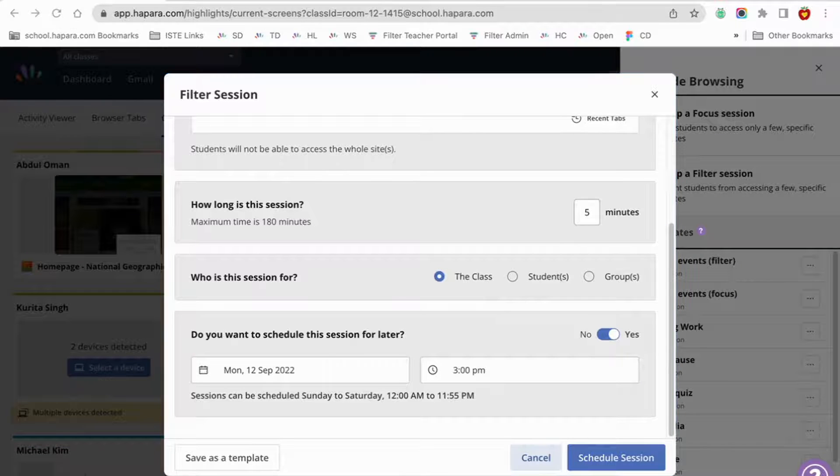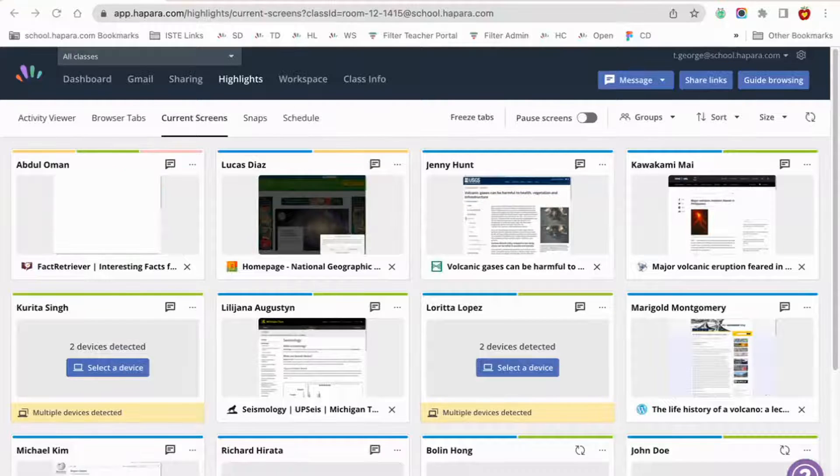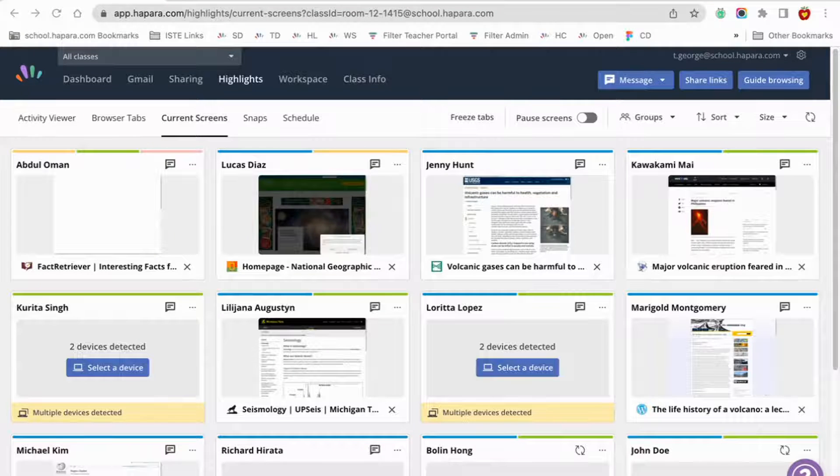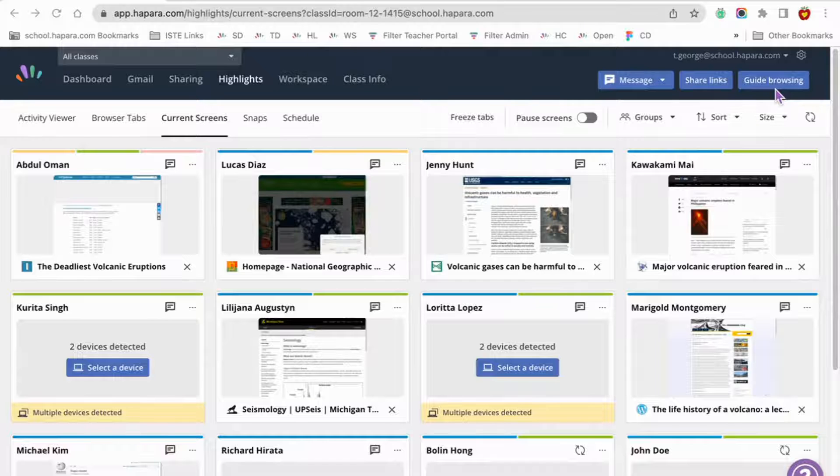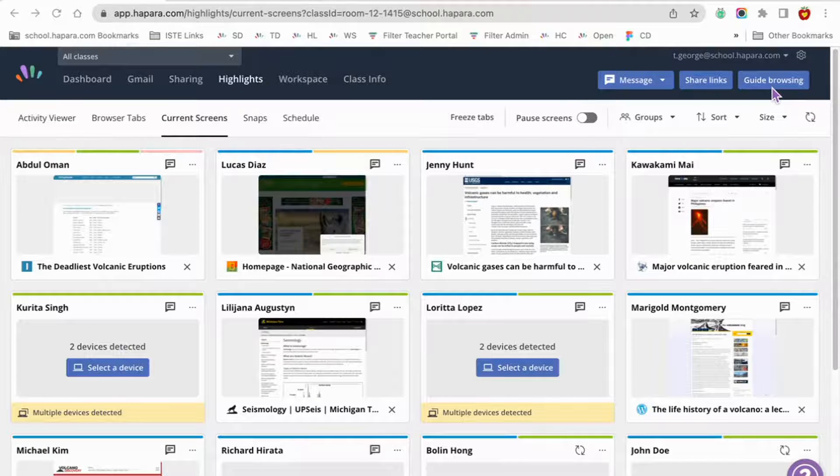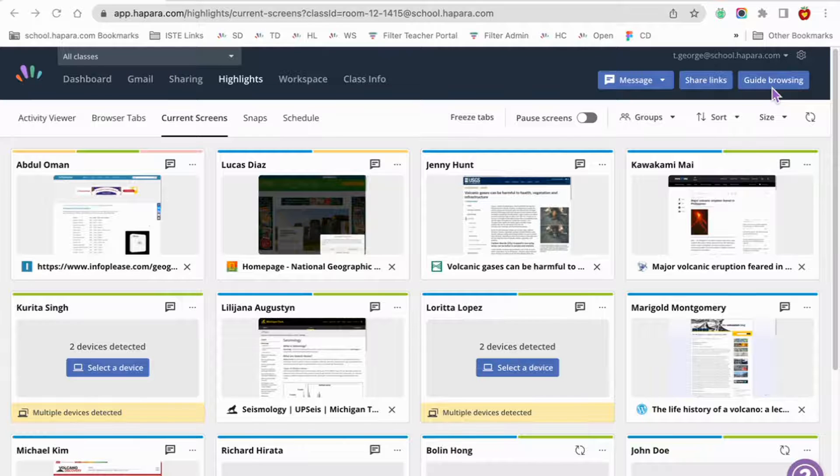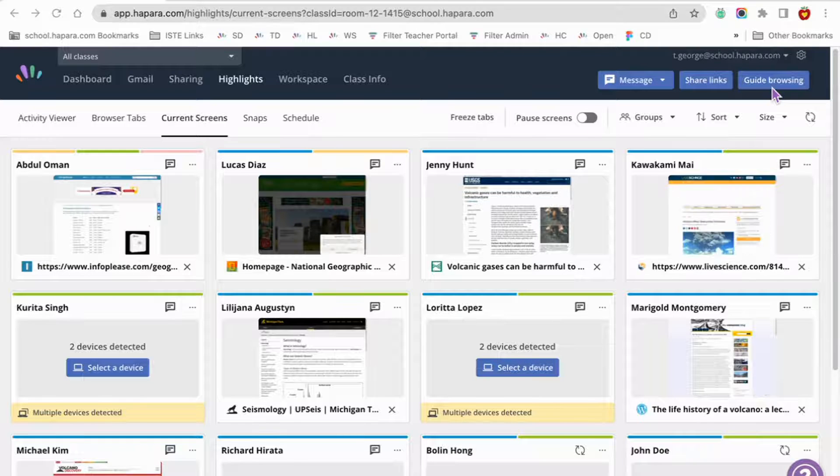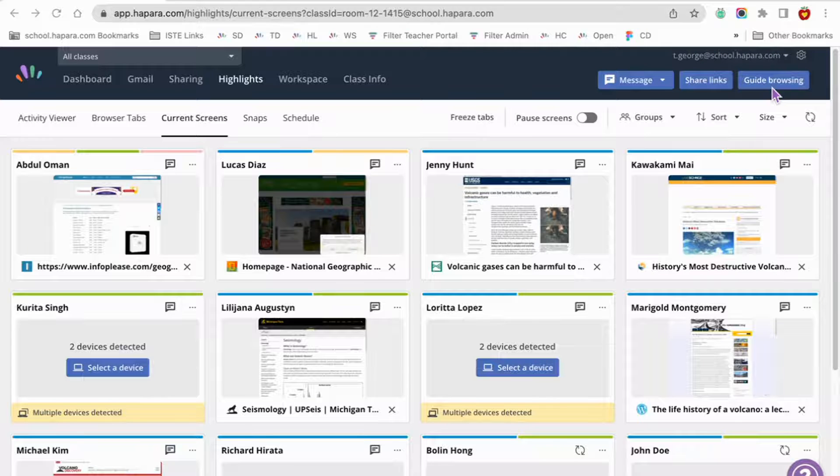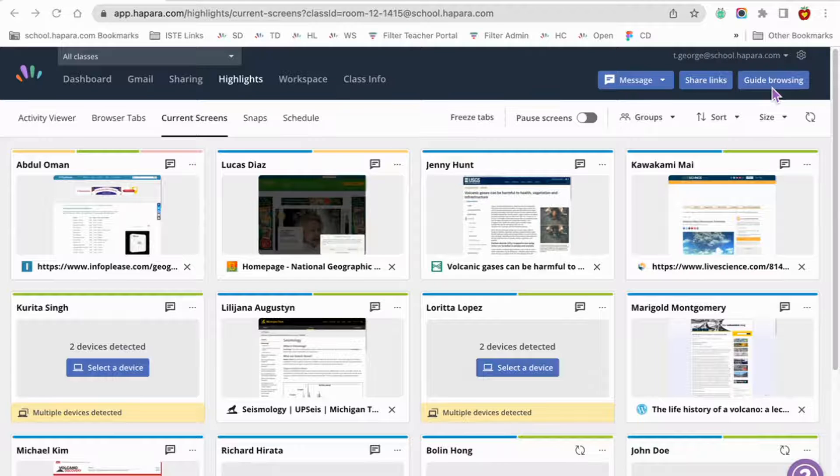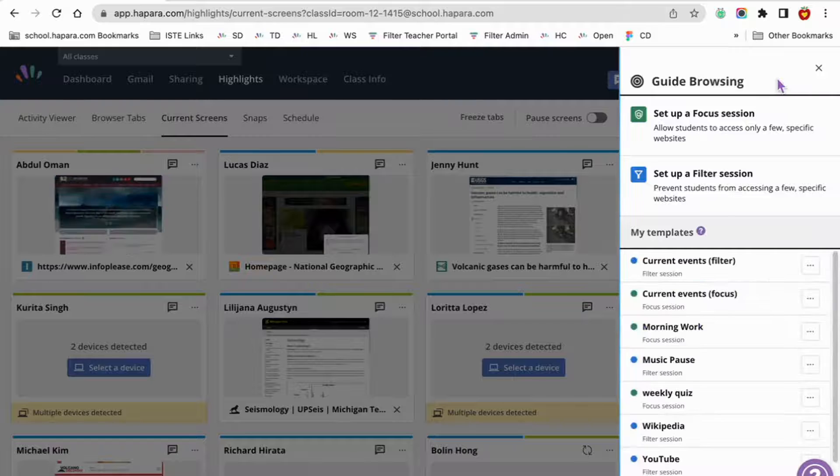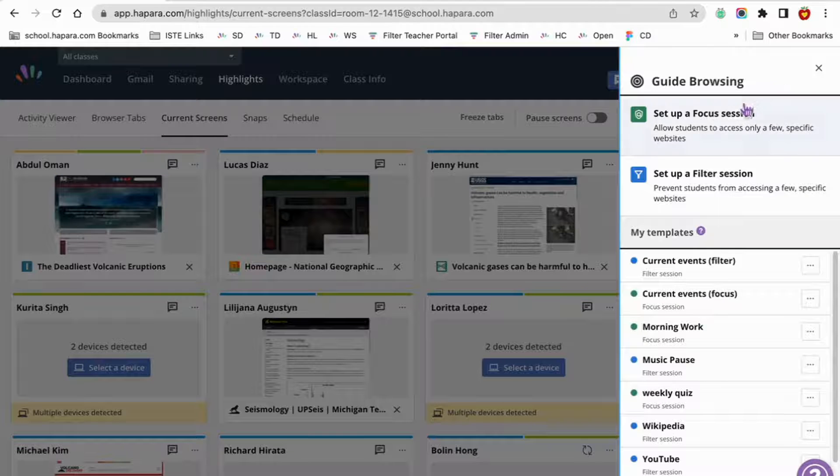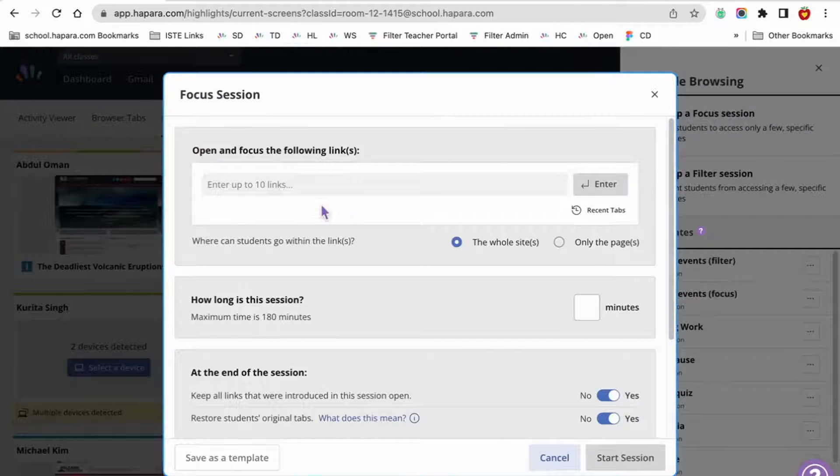Let's look at a couple of guide browsing examples. Let's say you have a really great activity on immigration designed to fit your 5th grade social studies class. It will take the whole hour block for social studies to complete. It has a few different links that learners will need to visit, and you want them to visit only the links you specify. To schedule this session ahead of time, click on guide browsing, set up a focus session button, and type in the links for your lesson or select them from your recently used tabs.